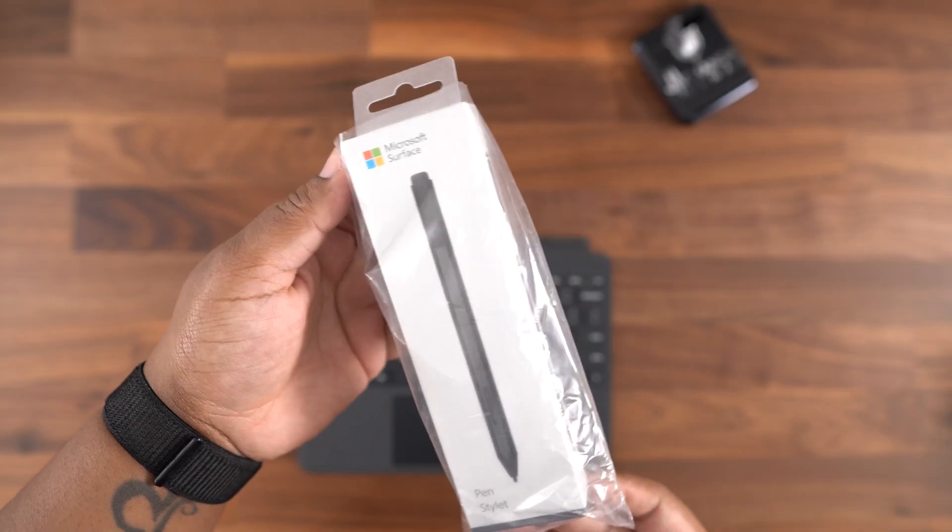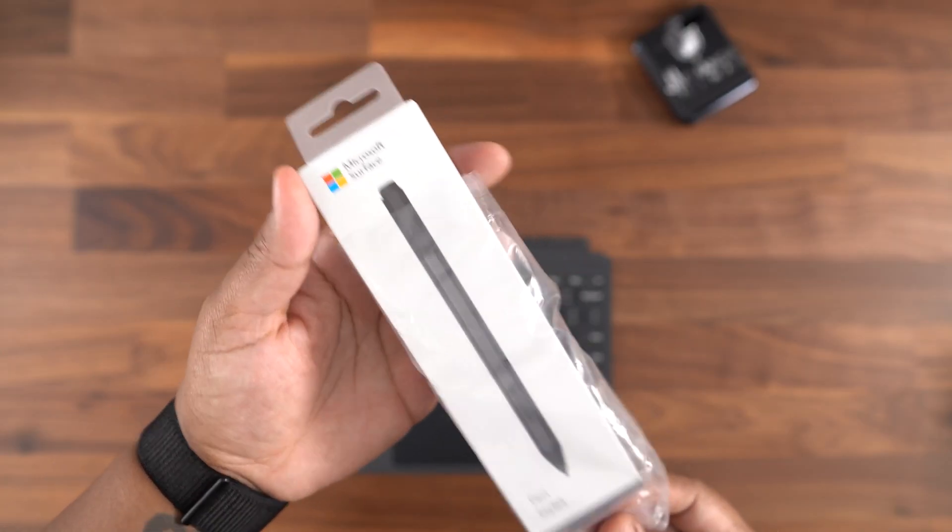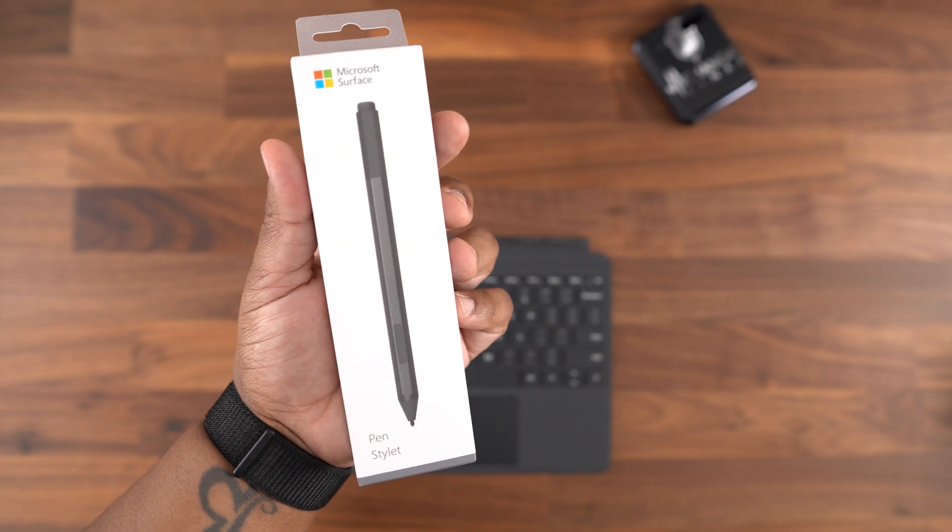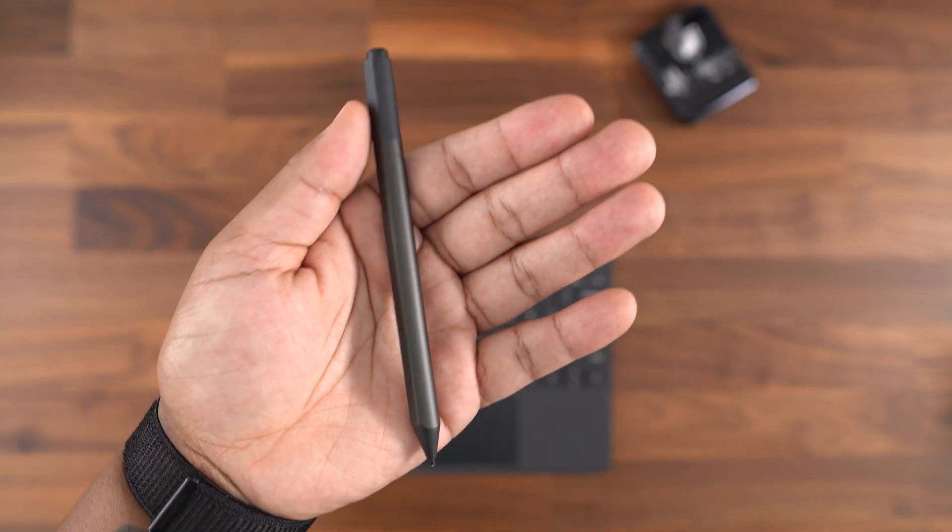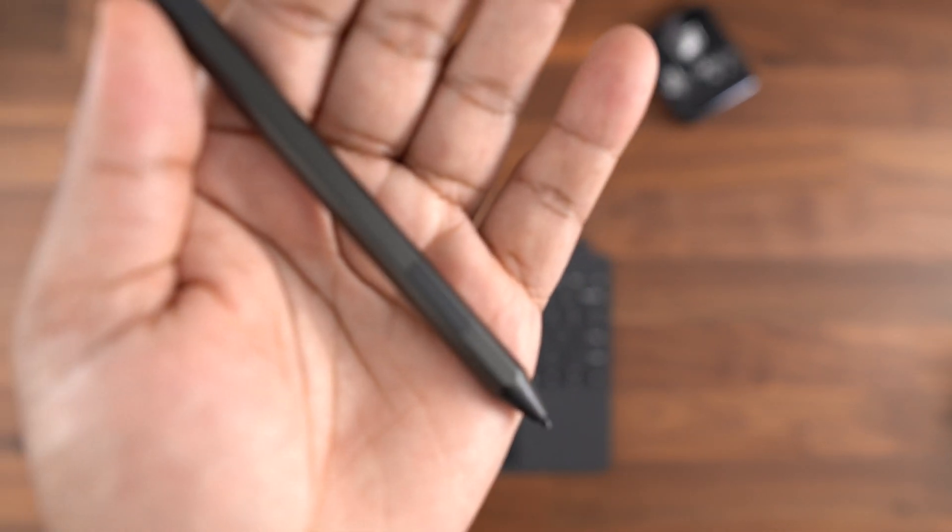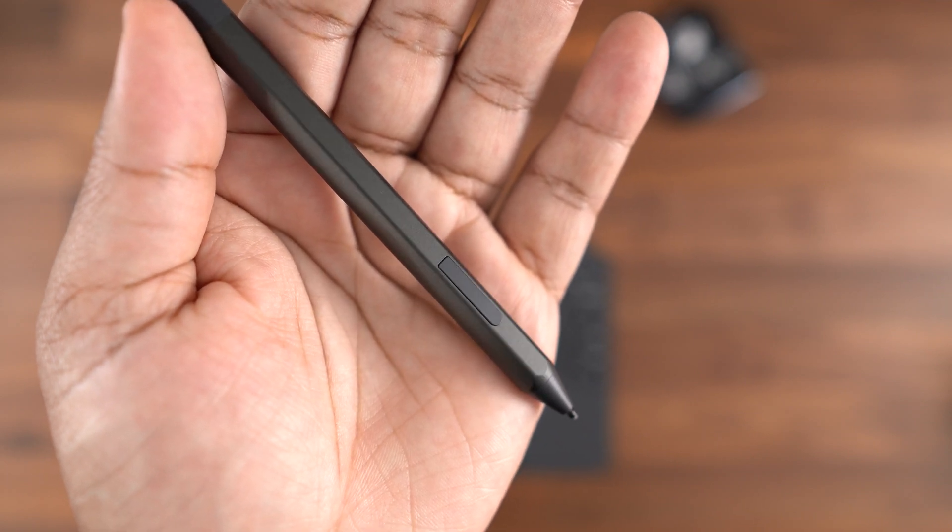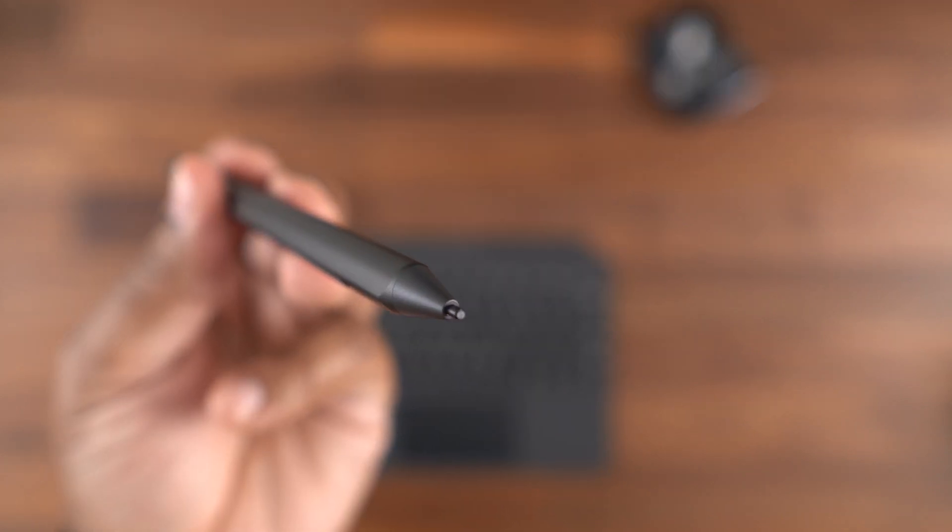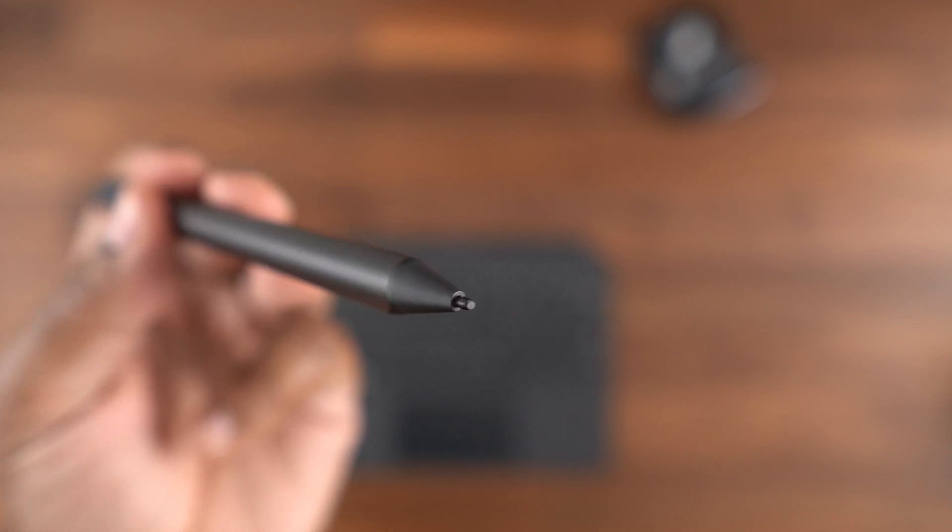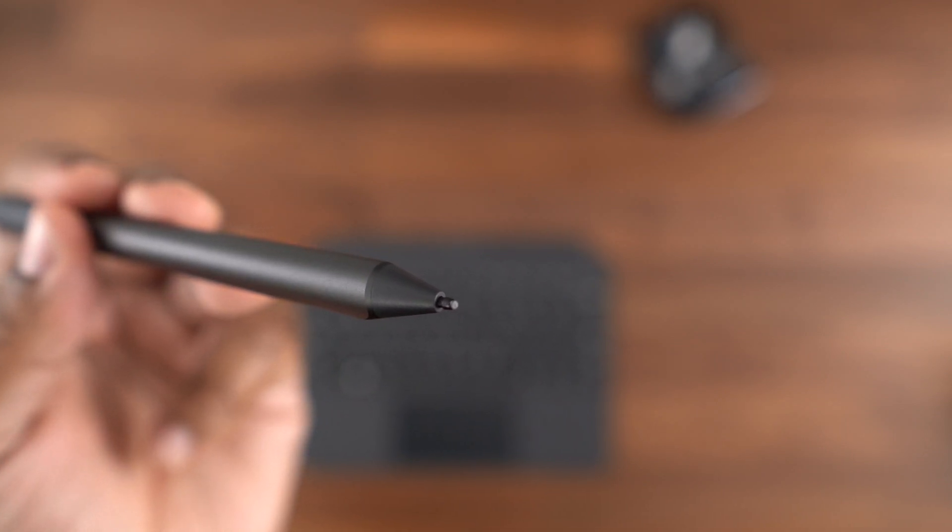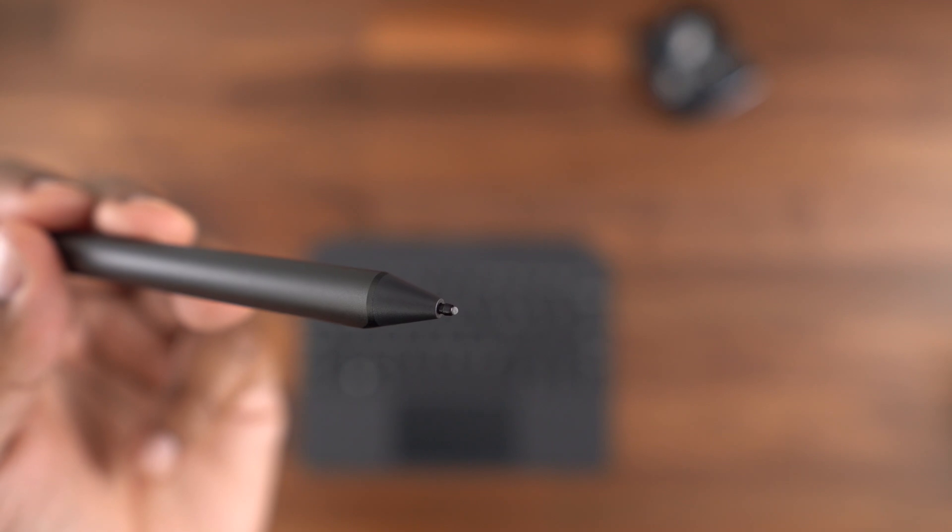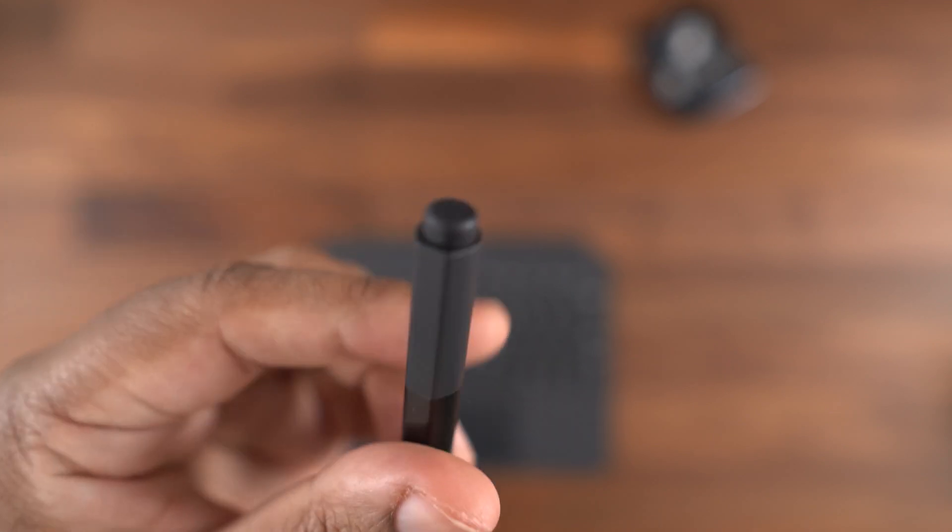Next up, we have the Surface Pen in black. It comes in a few different colors, though. This is a nice pen that has been fine-tuned for the Surface devices. It has what's called a barrel button for added functionality, and it has a precision ink tip that's supposed to be even better than the original Surface Pen. And from my experience, that one was really amazing on my Surface Pro, so that's exciting news.